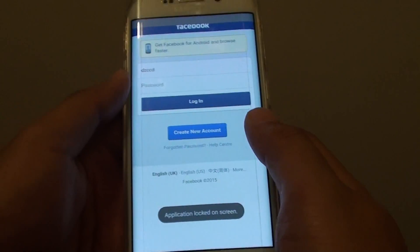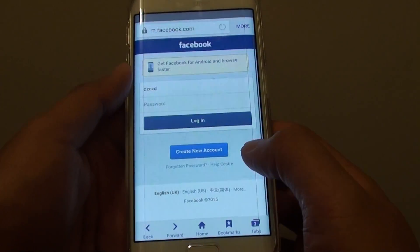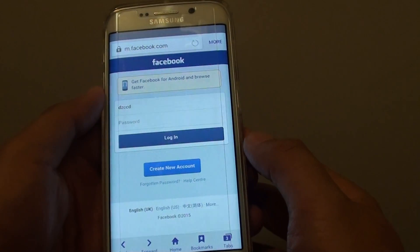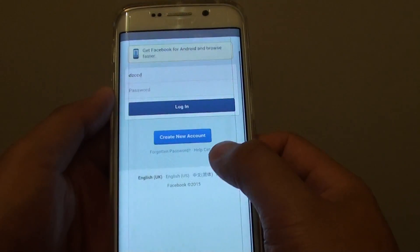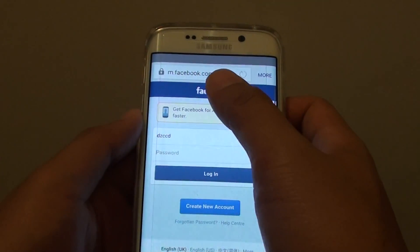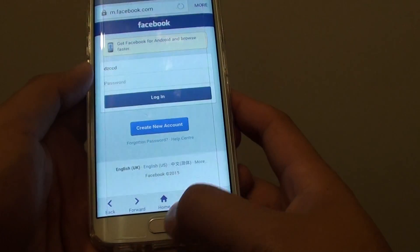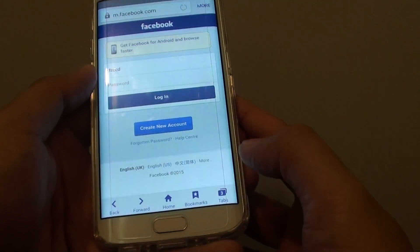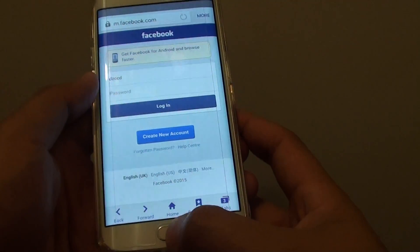This means the app is now locked on your device screen. If you give this phone to your friend, they can only use this web browser and cannot use any other app unless they have your fingerprint or your security passcode.